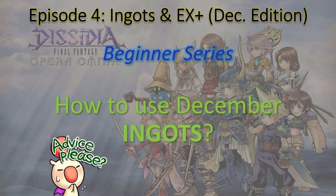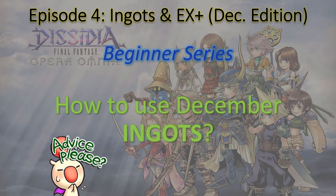Alright guys, welcome back to the long-awaited episode 4: How to use December ingots. Let's jump right in.